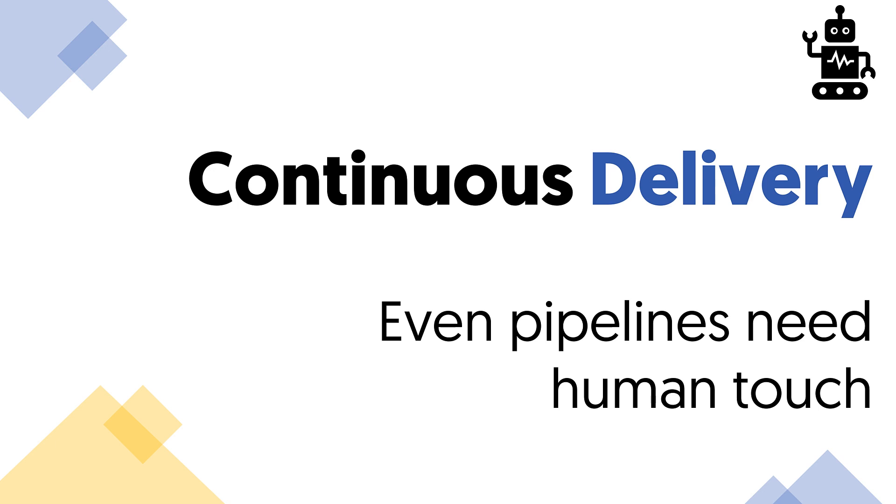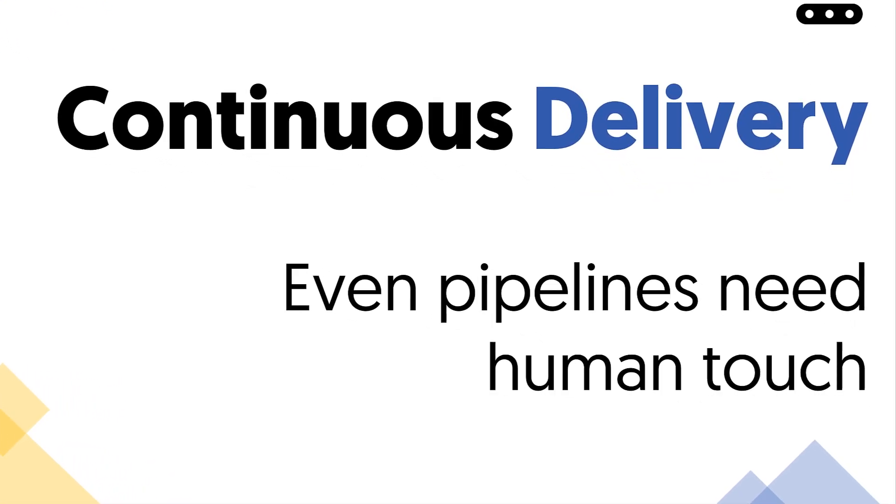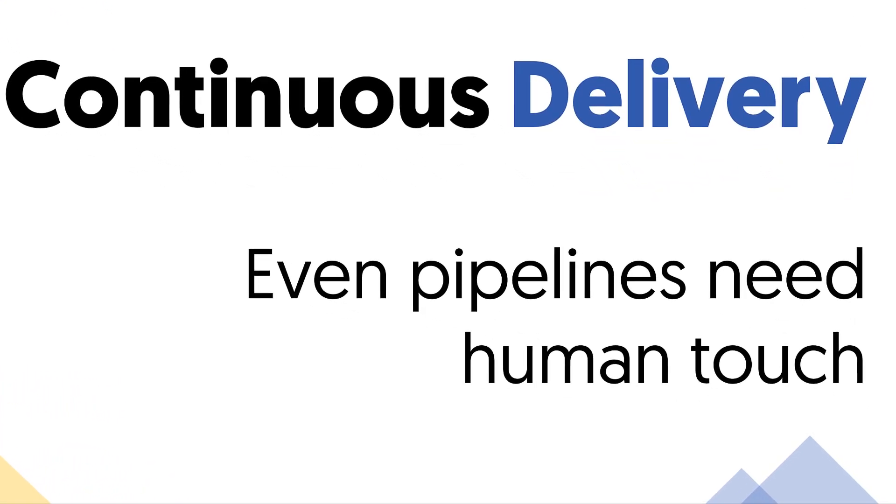In this lecture we are going to talk about continuous delivery, which is a concept that we have already introduced in the first video of this course.